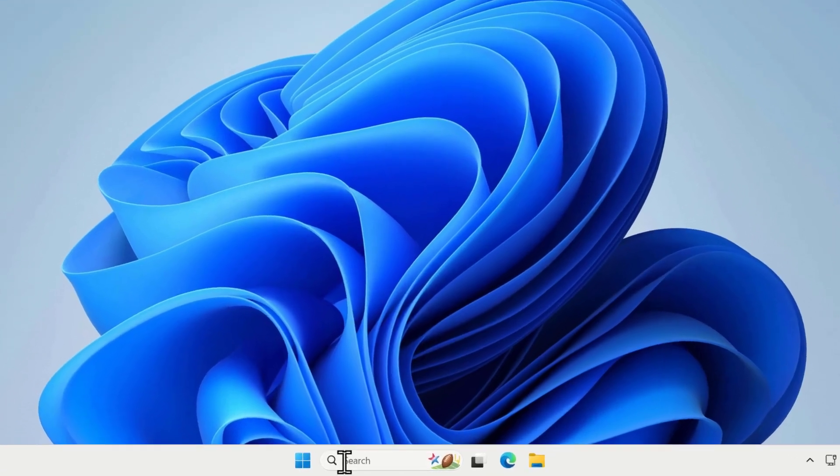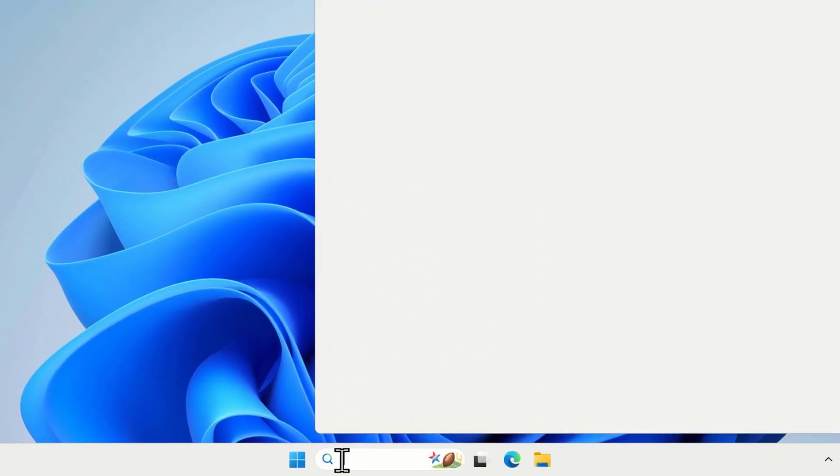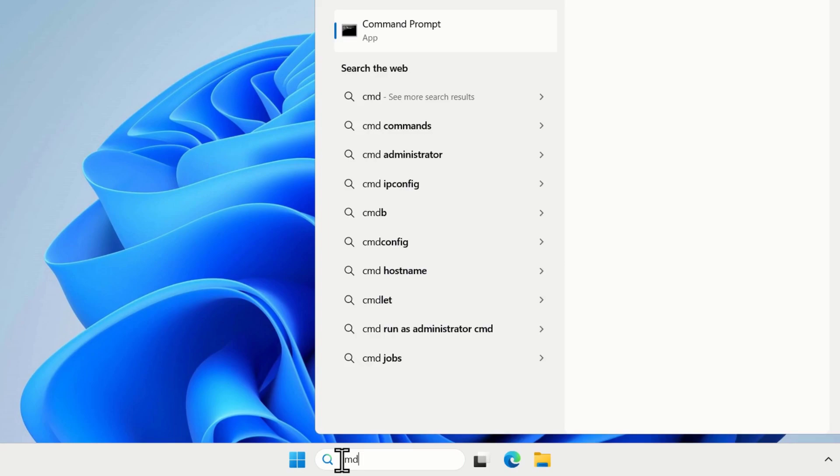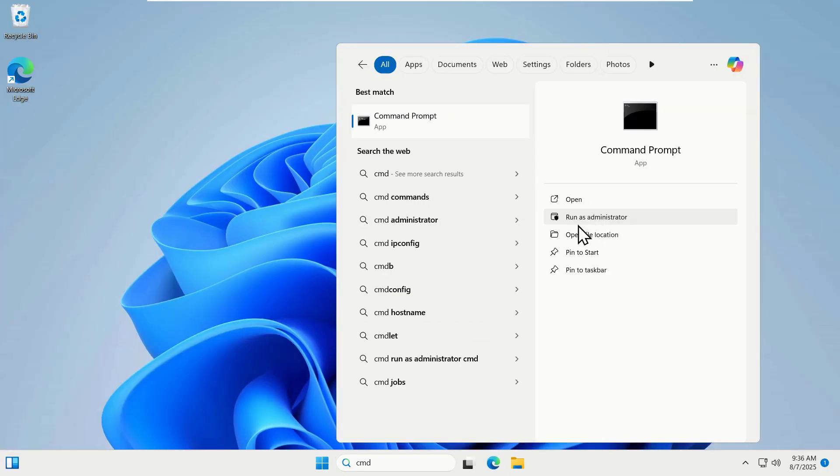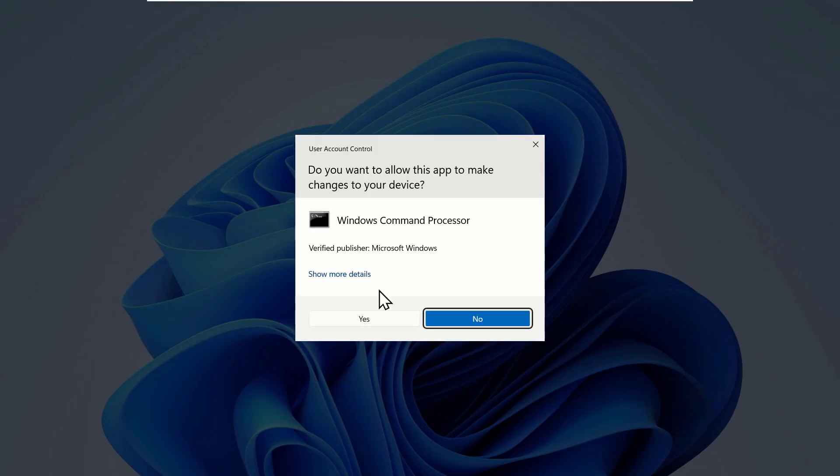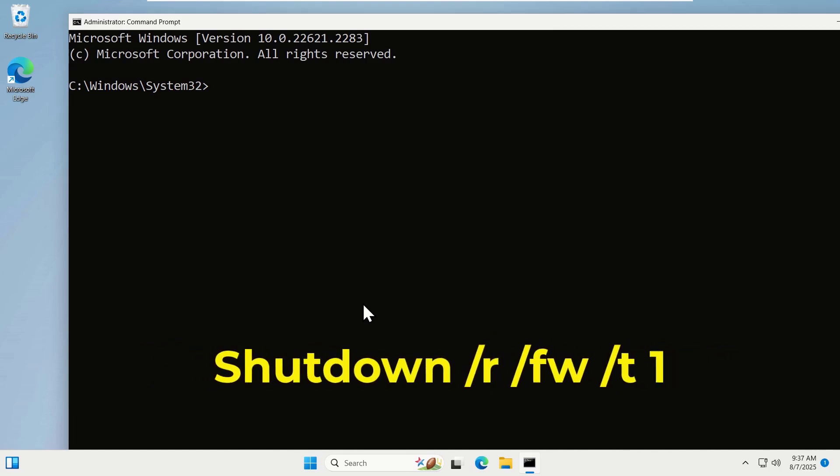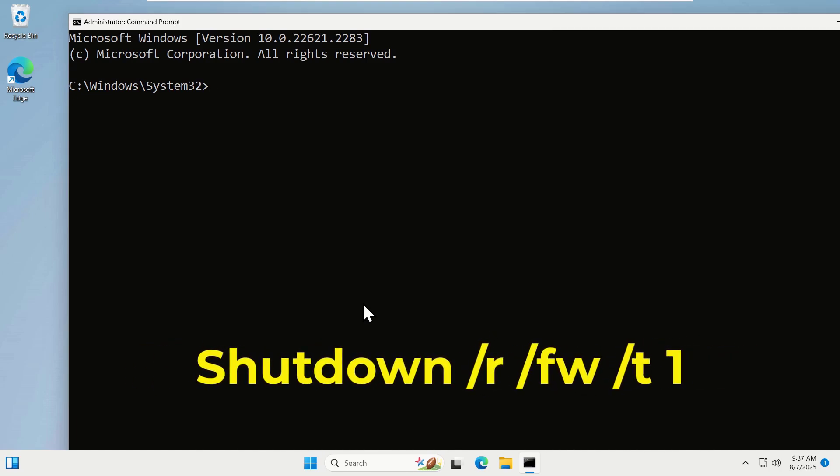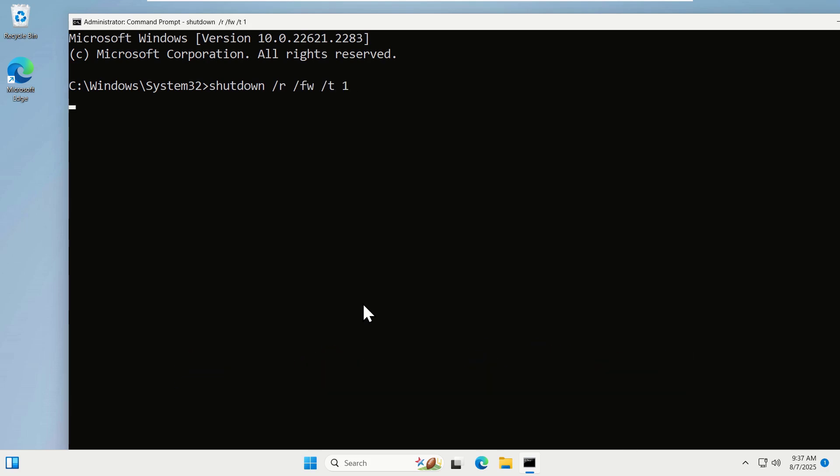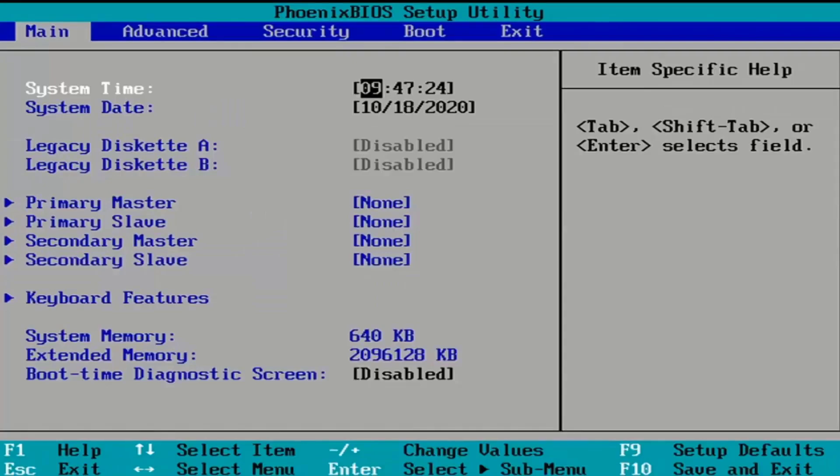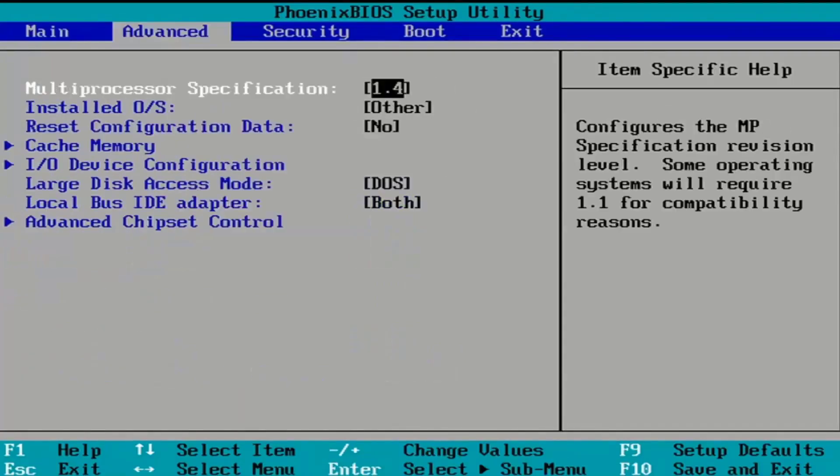Come to your search box and type CMD and run as an administrator. Now on this window we will type the following commands: shutdown space forward slash r space forward slash fw space forward slash t space and one, and press enter. After entering this command your computer will restart and enter straight into the BIOS settings.